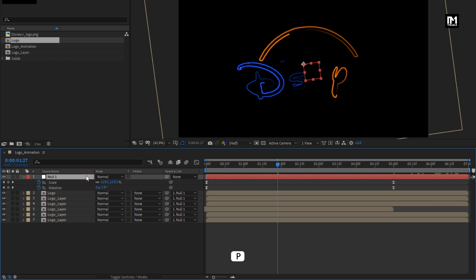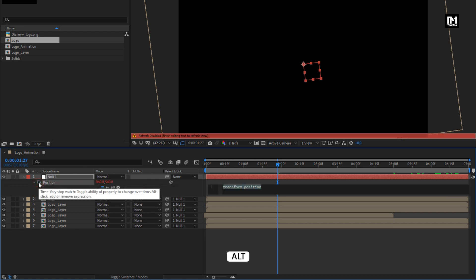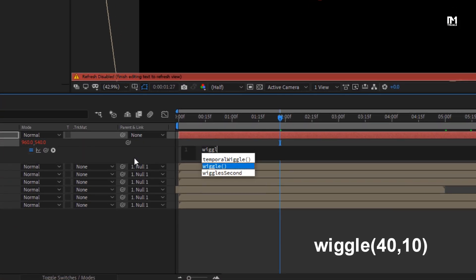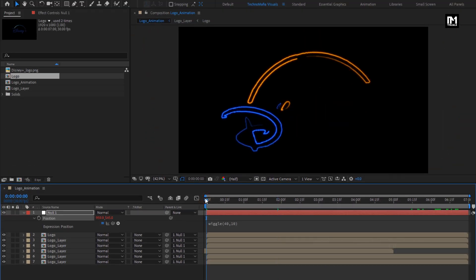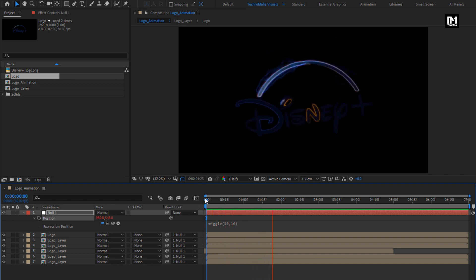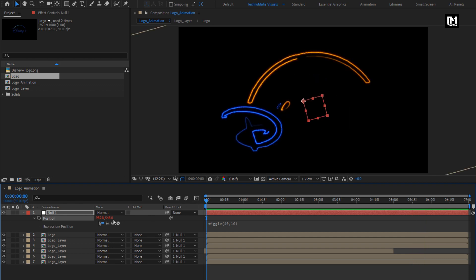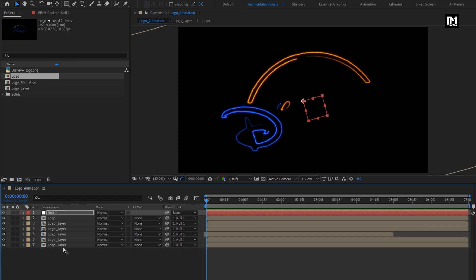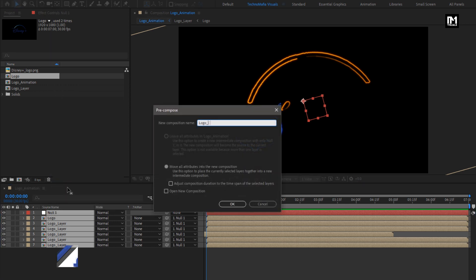Now slightly adjust the speed graph as shown. Now for the null layer, press P to bring up position. Now while pressing alt key, click on stopwatch of position. Here you need to enter expression: wiggle(40, 10). Now you can see the preview. Now select all the layers. Precompose them. I will name this composition as logo comp.